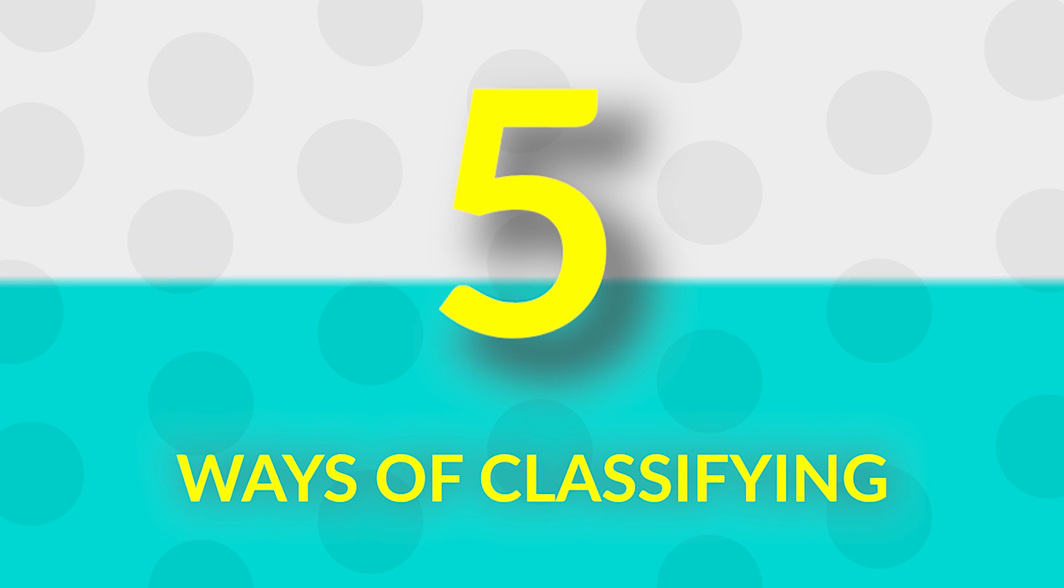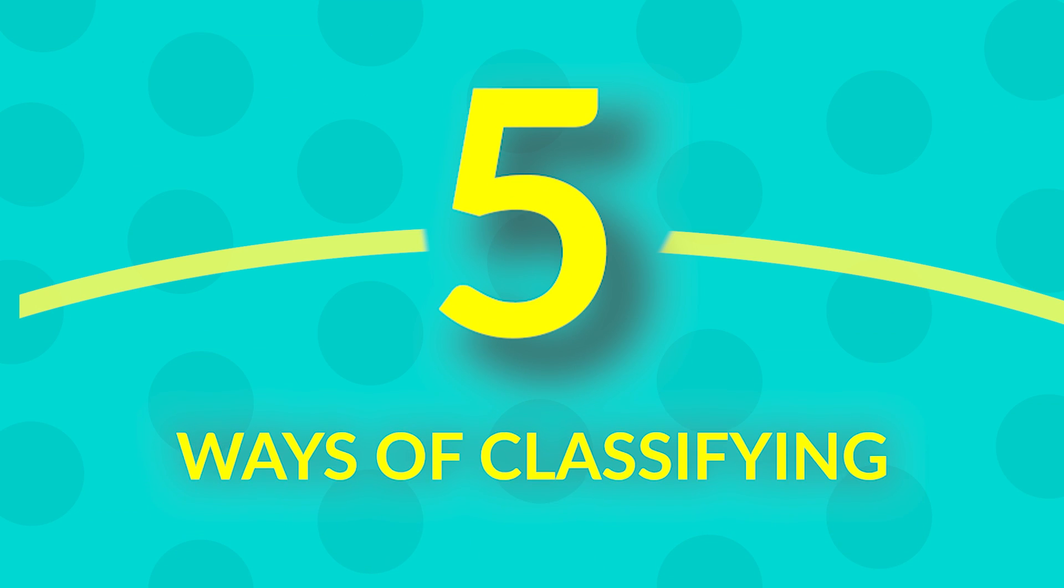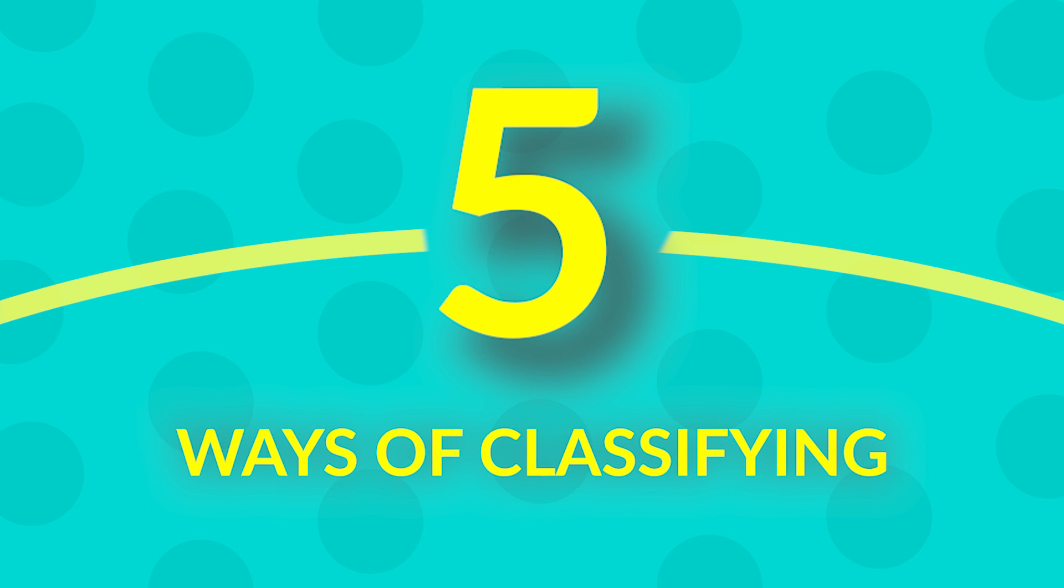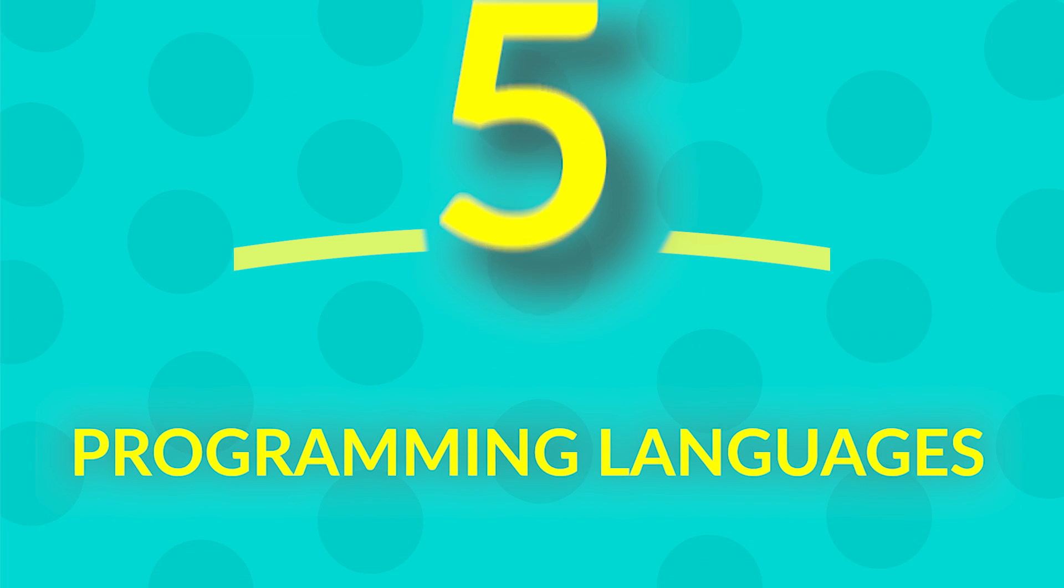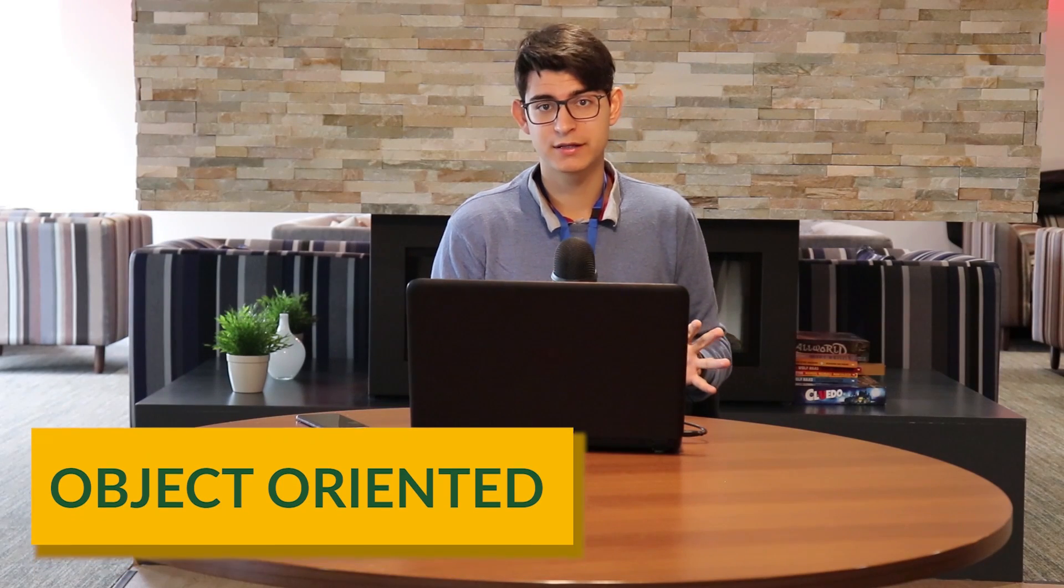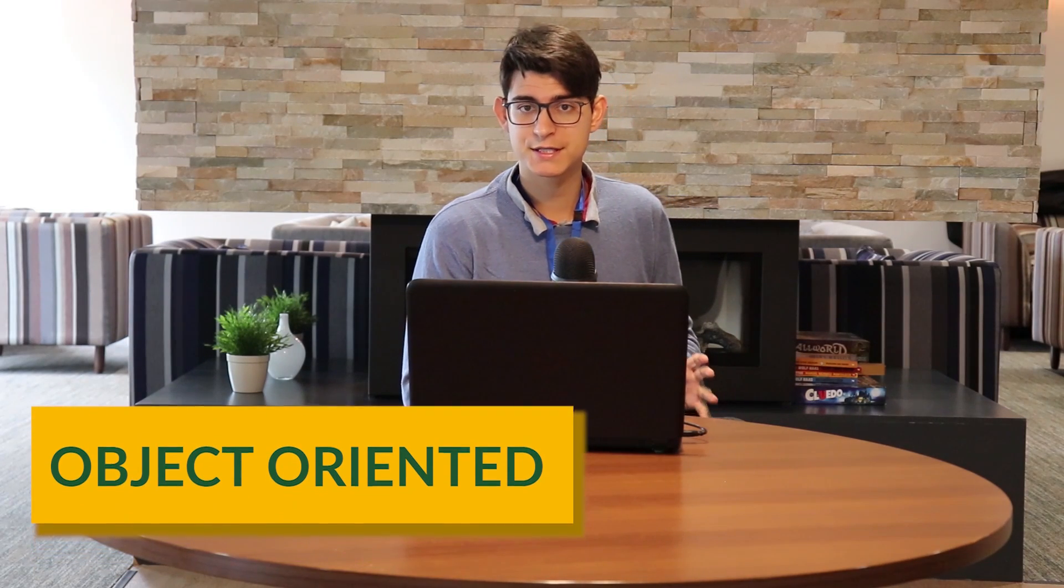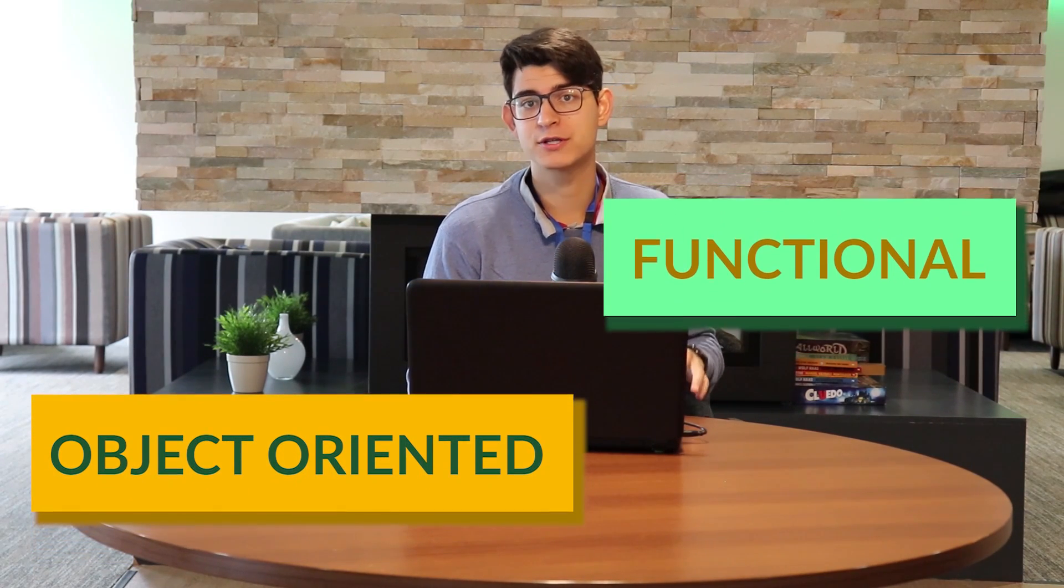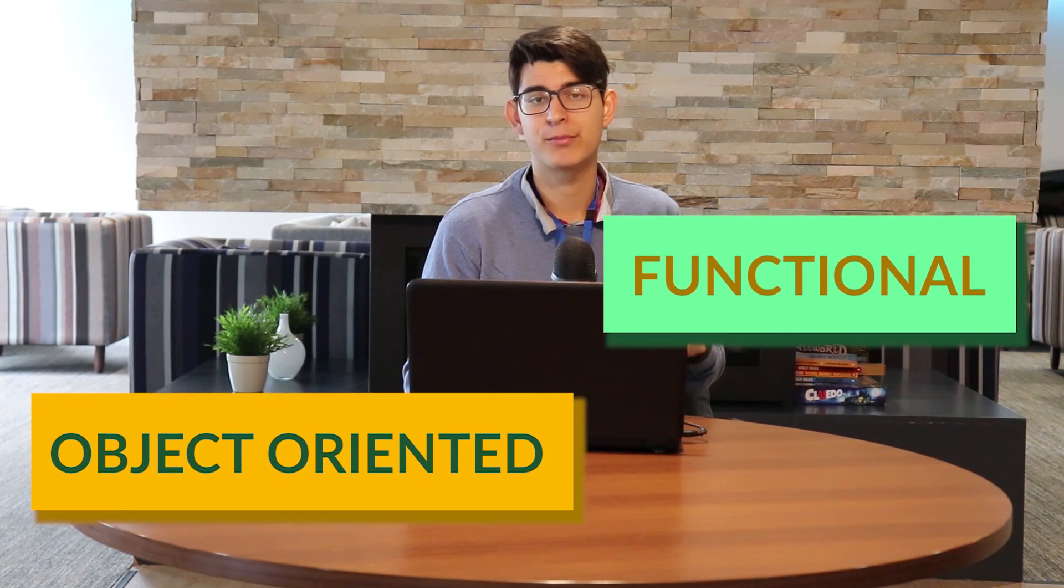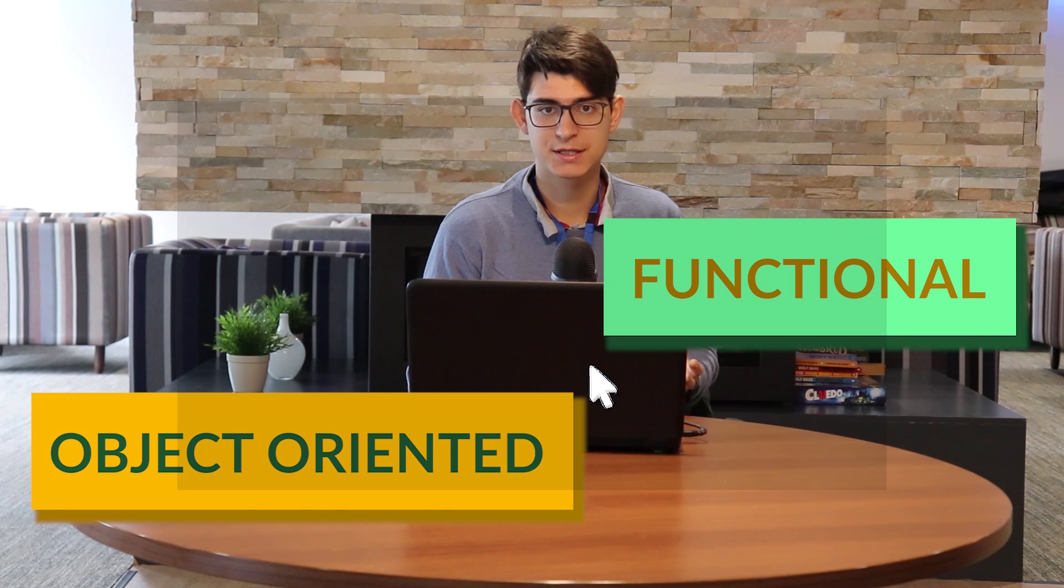This is the five ways of classifying programming languages. Four: object-oriented programming languages versus functional or procedural programming languages.